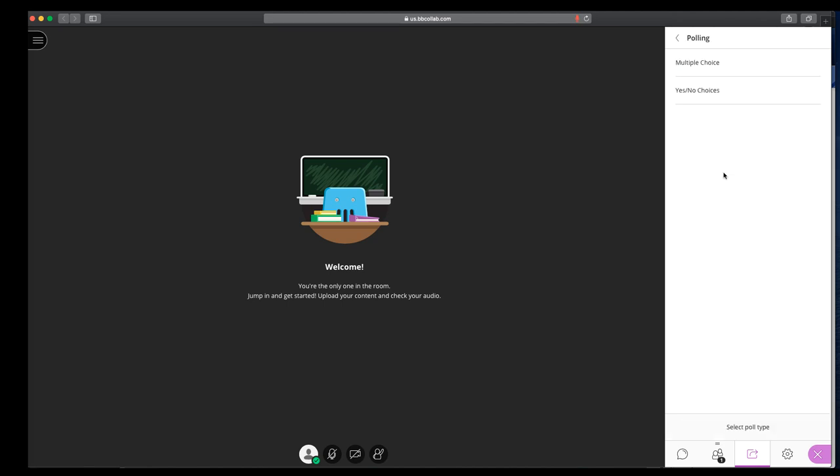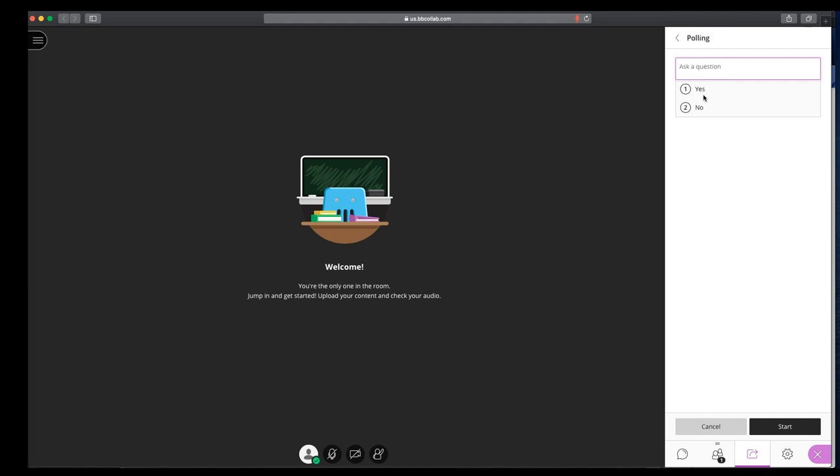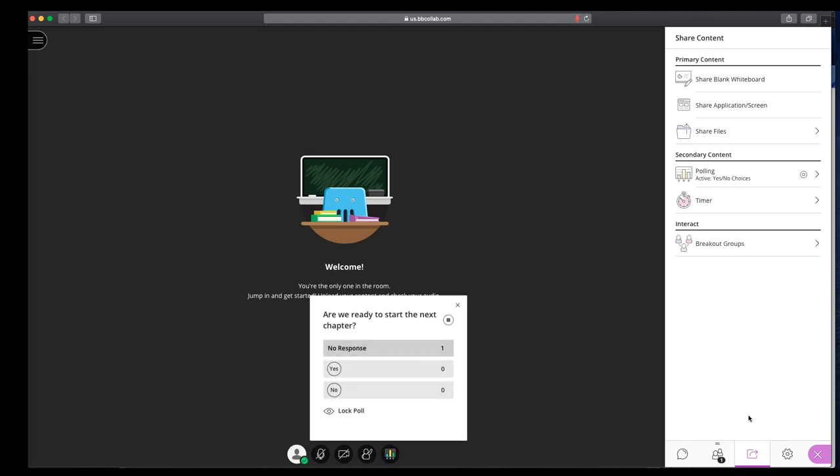If you'd like to poll students, you can do multiple choice, or yes or no. Are we ready to start the next chapter? When we click Start, the question shows up, and this is live polling, so whoever's in the session can click yes, and we'll see that kind of total up.